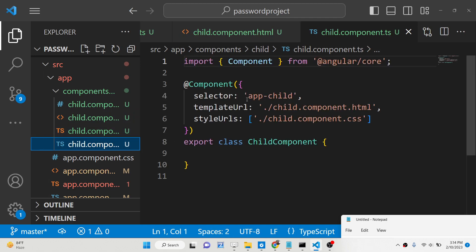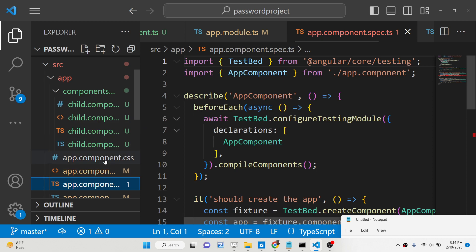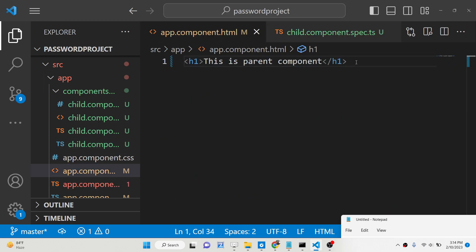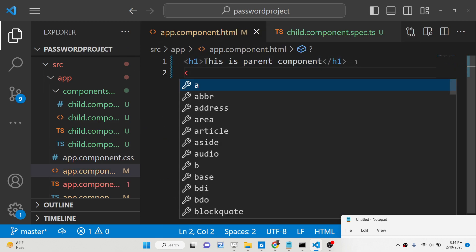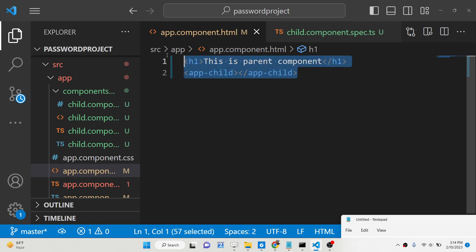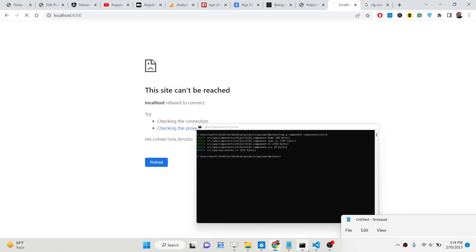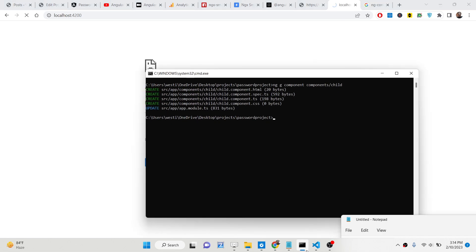If you check the selector, it is 'app-child'. To use this component, I need to make use of this selector. Going to the parent component, I will simply include the child component using 'app-child'. That's basically the directive of this child component.